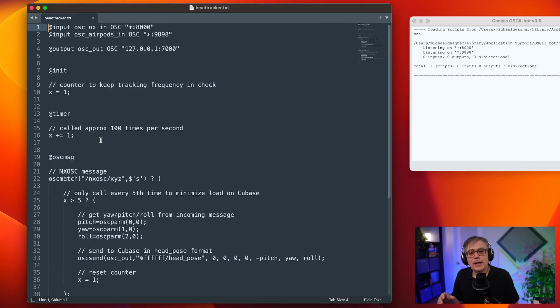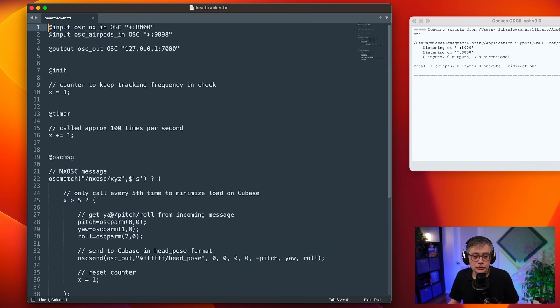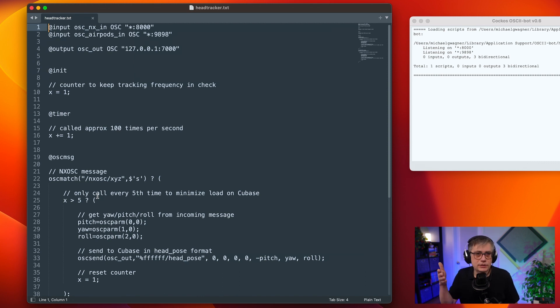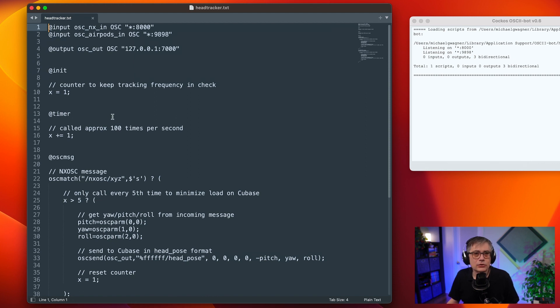One unfortunate issue is that Cubase cannot keep up if you send too many messages — the head tracking will start to lag. Cubase can accept about 20 to 25 messages per second. To handle this, the script uses a counter: it initializes a counter, increments it roughly every 10 milliseconds, and only forwards every fifth incoming message to Cubase. That way Cubase only receives about 20 to 25 messages per second. The same applies to Nuendo.